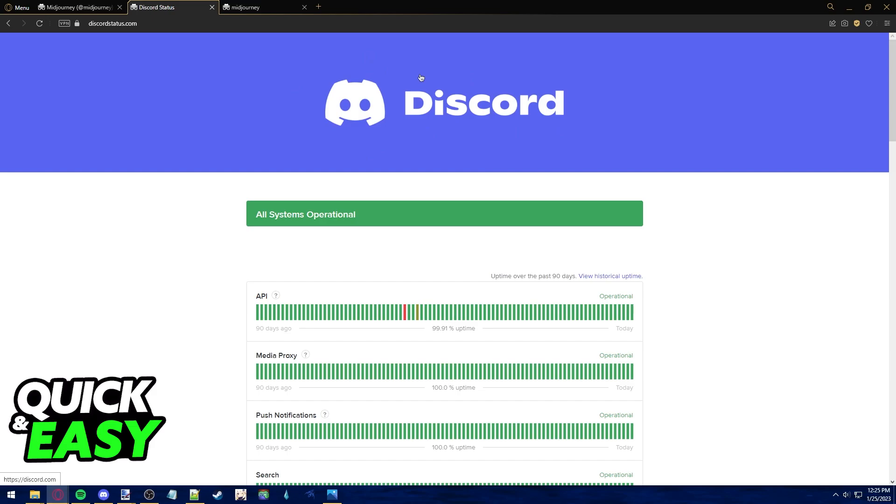Lastly if you really don't want to wait you can try removing Midjourney from your Discord server, waiting a couple of minutes and then re-inviting it to the server to see if that fixes the issue.